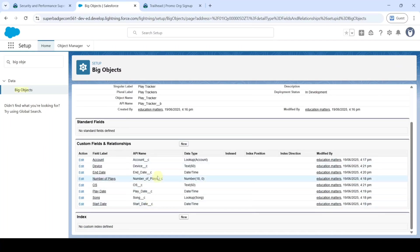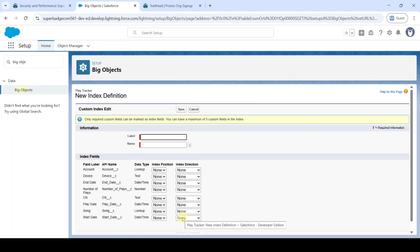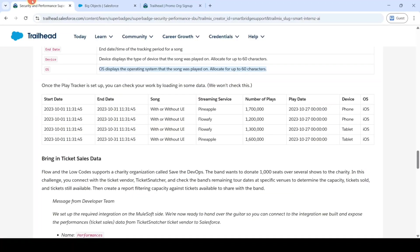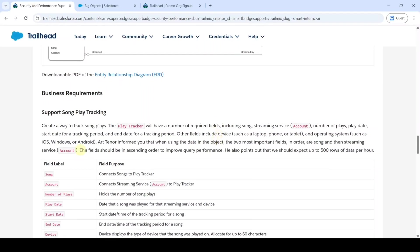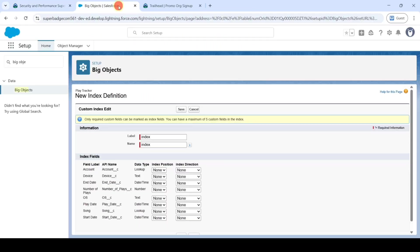So like this we created all the required fields. Now we need to create the index. Click on the New button near the Index section and add any label — I am adding 'index only'. The challenge says both the Song and Account fields should be in ascending order. For Song, select index position as 1 and index direction as Ascending. For Account, select index position as 2 and index direction as Ascending. Then click the Save button.